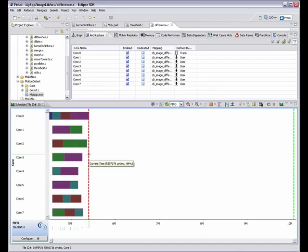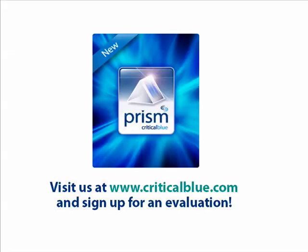To learn more and to try Prism for yourself, please visit the Critical Blue website to download a free evaluation copy.